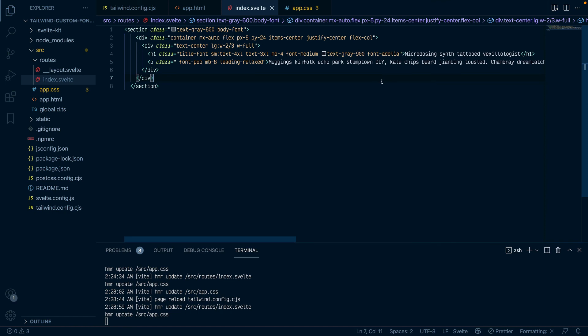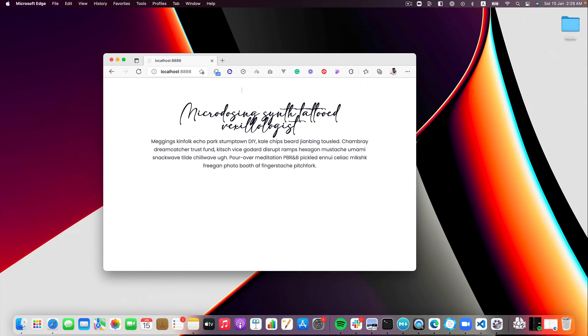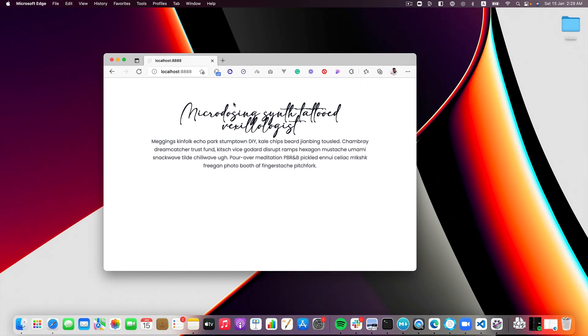So I'll come and remove, where's my header, I'll remove font pop from the header and put in font Adelia. Save that and let's see if it works.